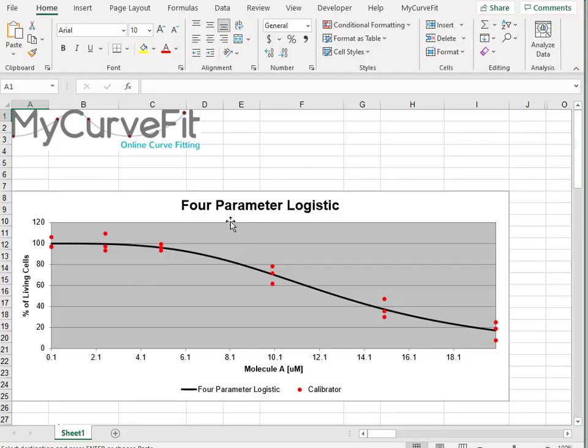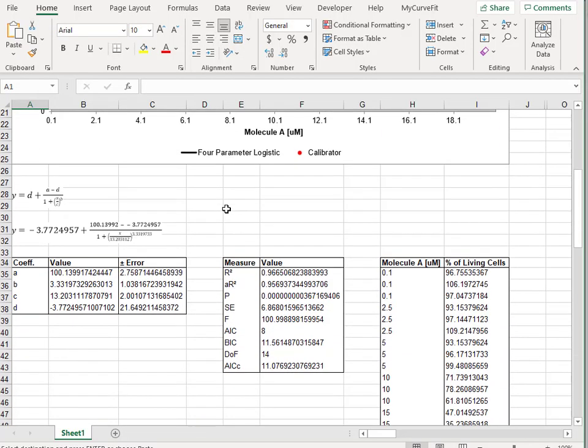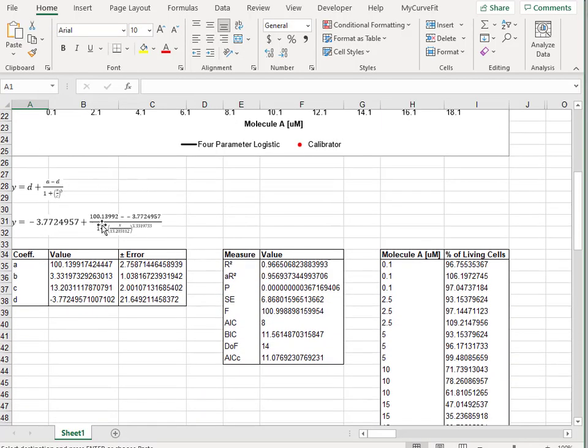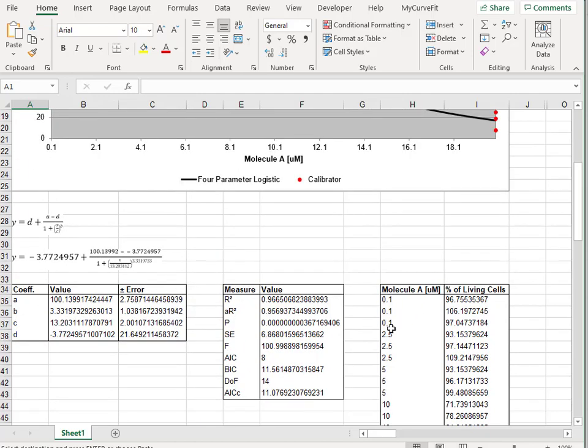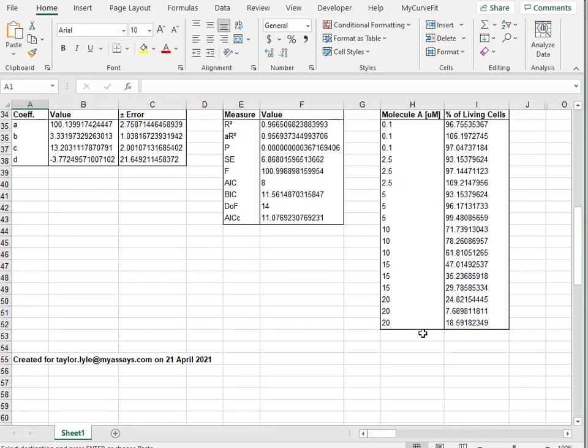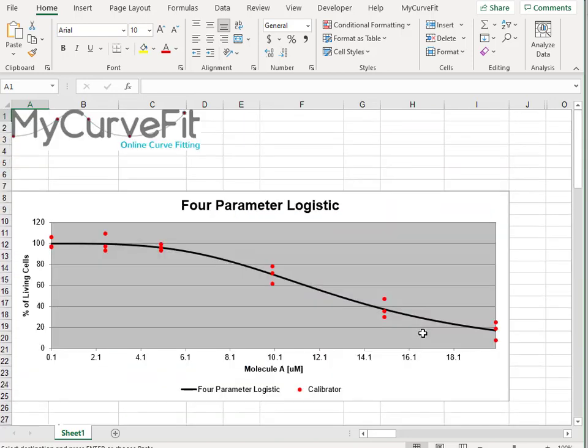And once the report opens, we'll see our chart, curve equation, coefficients, goodness measures, and our calibrator table. These items are exported as native Excel objects, meaning they're available for further editing within Excel.